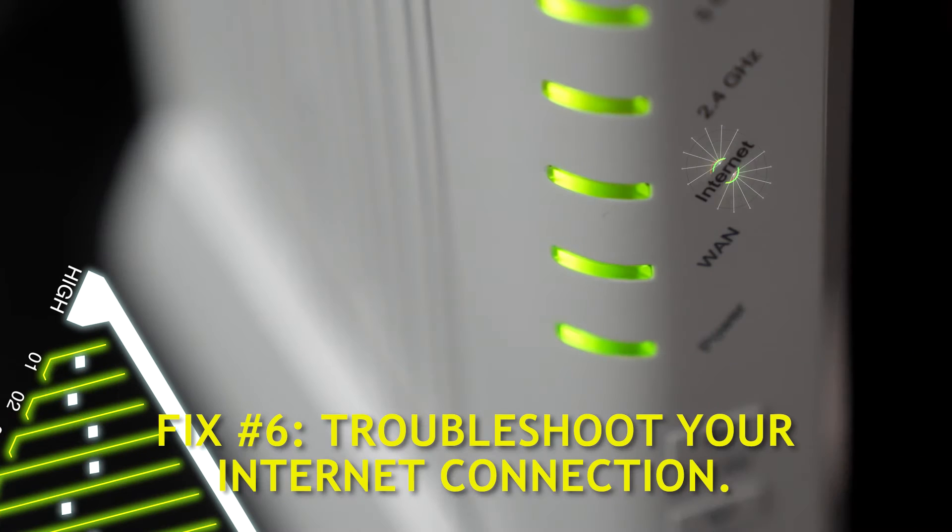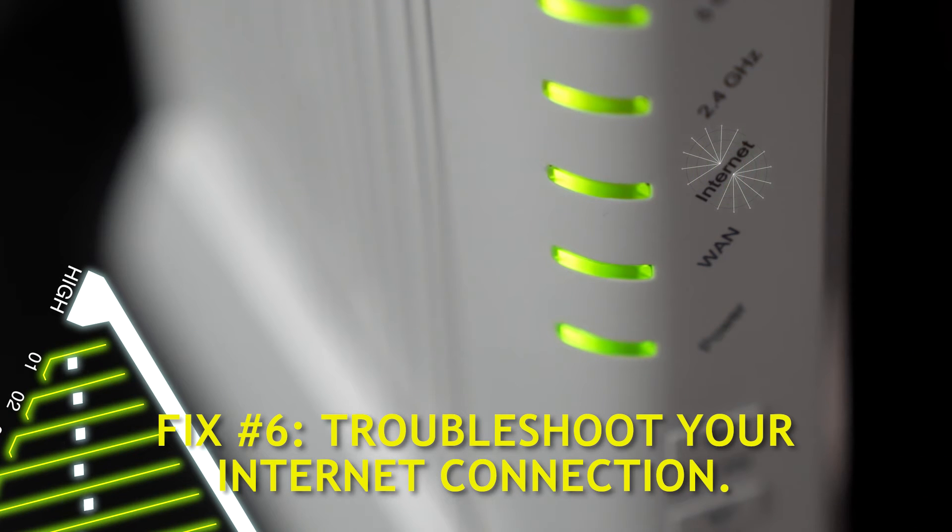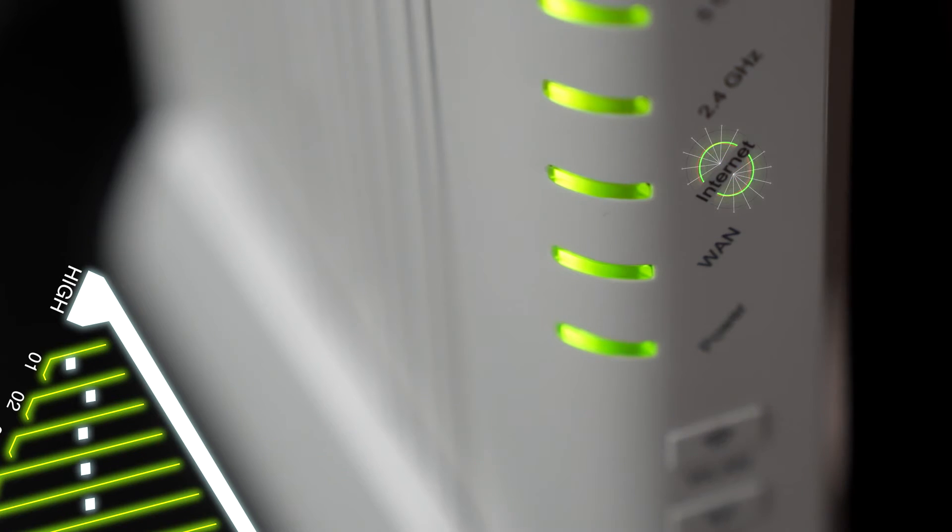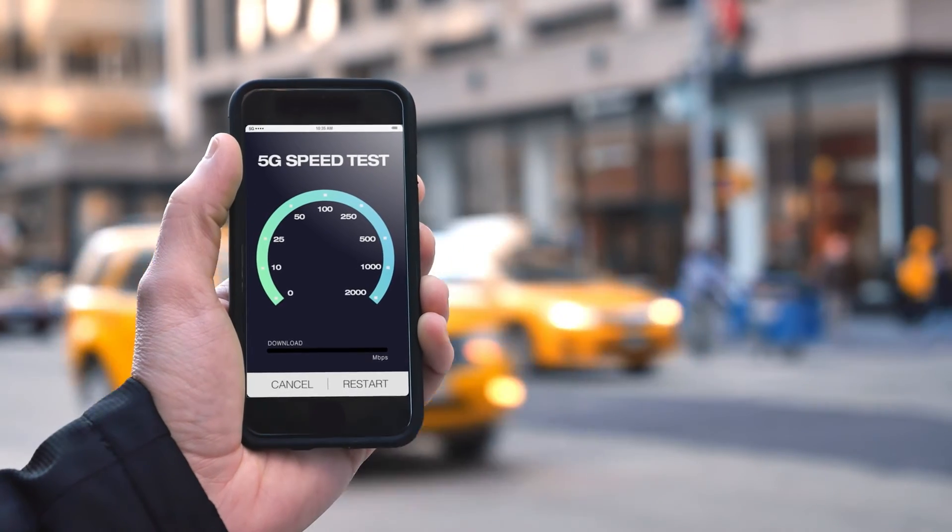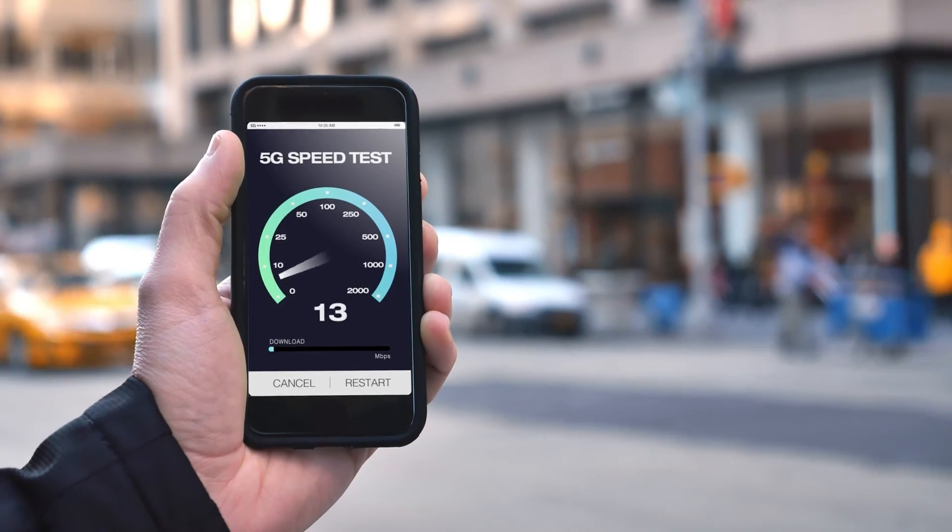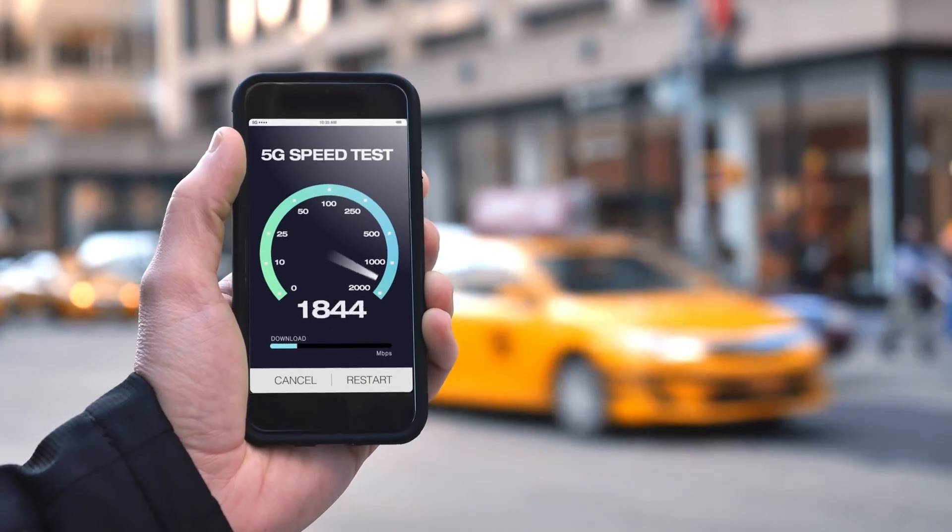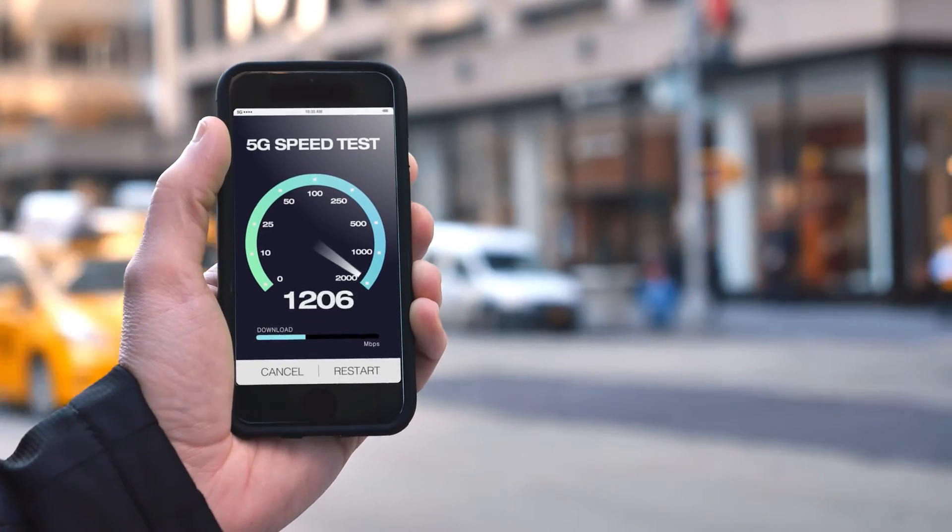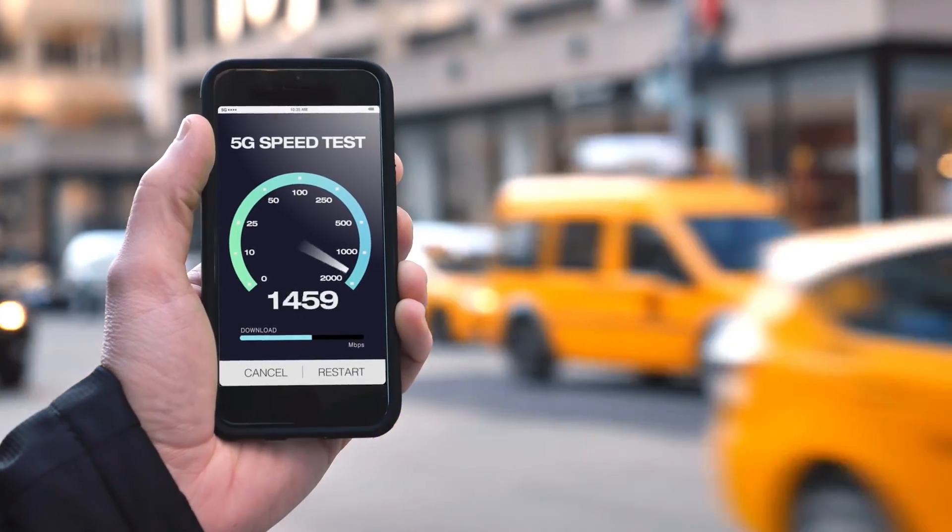Fix number six, troubleshoot your internet connection. Is your internet connection slow? To see if this is true, run a speed test on your PC and see if your download and upload speeds are way too slow.